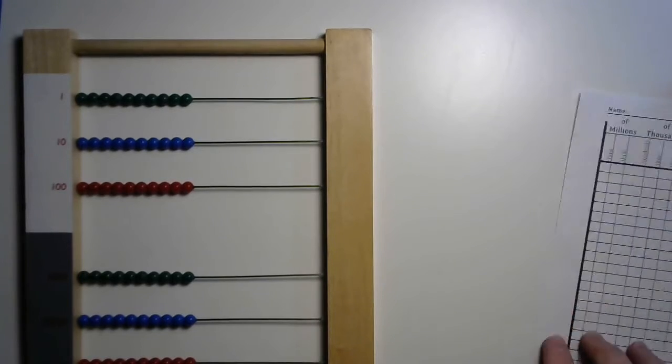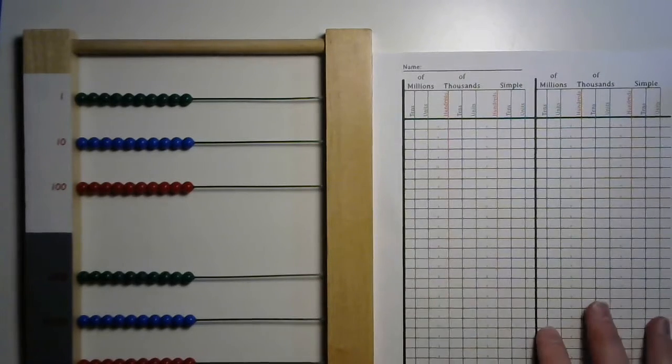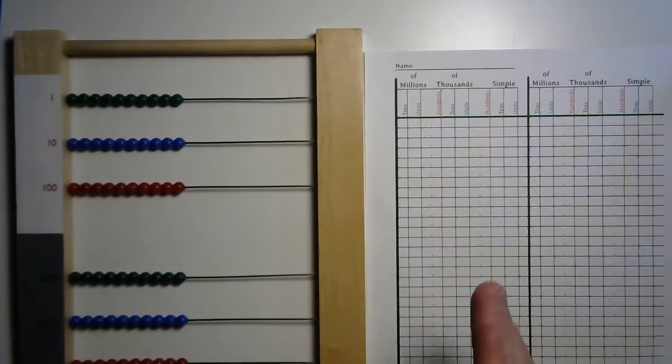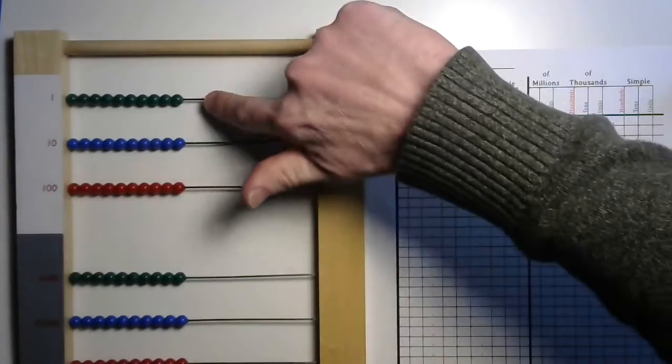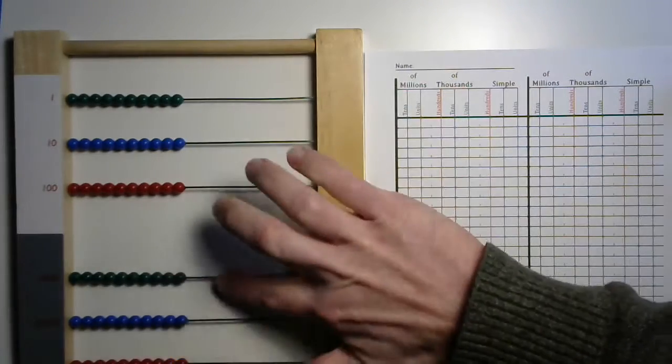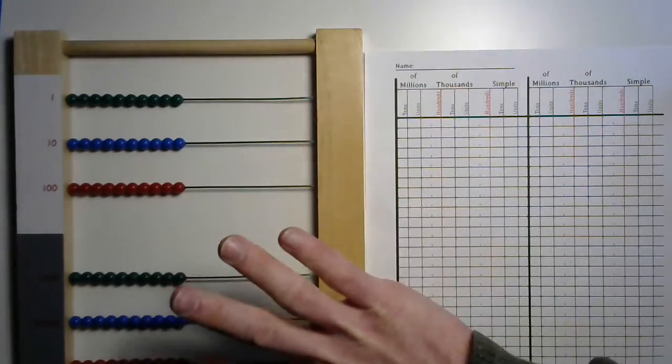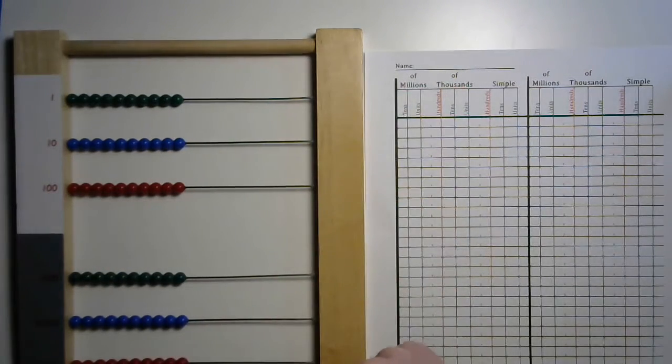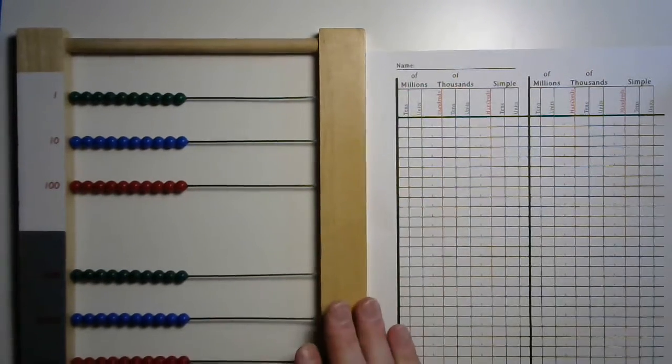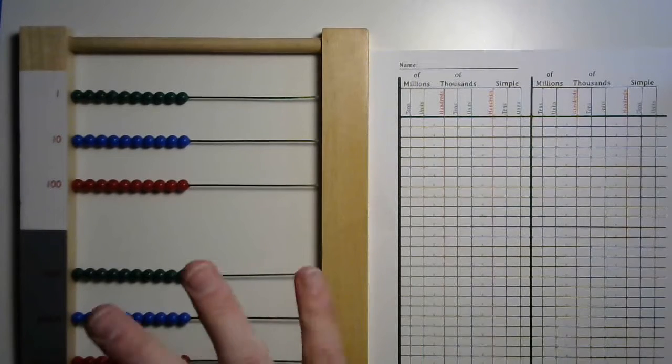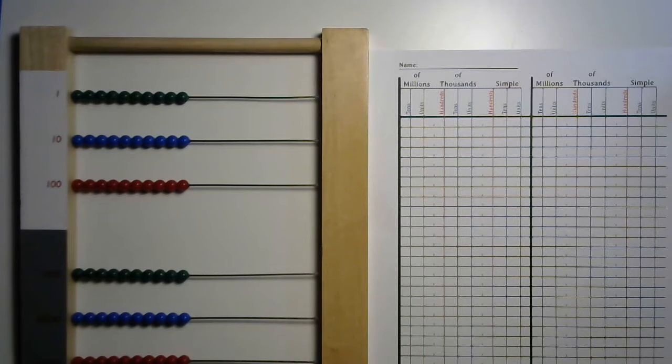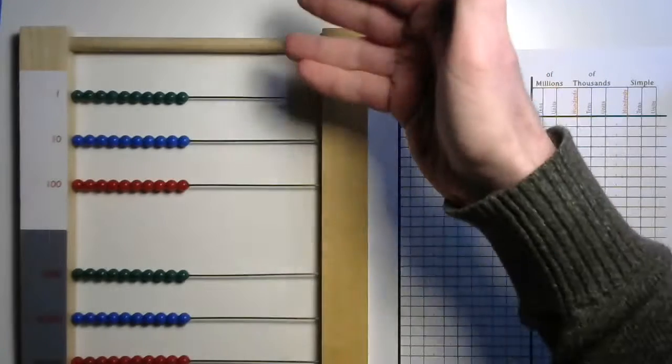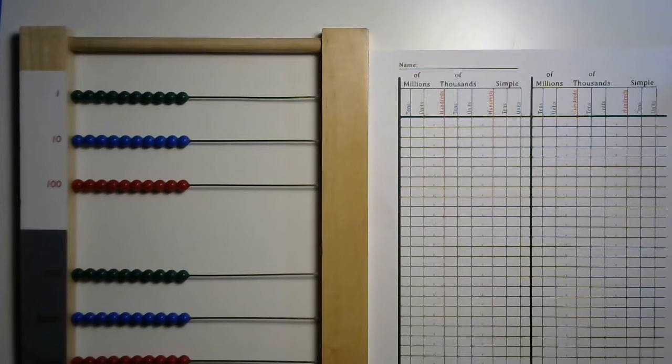Make sure you've got your bead frame and your bead frame paper. Let's just go through those categories one more time: units, tens, hundreds, thousands, ten thousands, hundred thousands, and yeah the millions are hiding down off the screen but that's all right. Our number is gonna be a little bit smaller for this one but you're welcome to explore all the way up to the millions if you like.